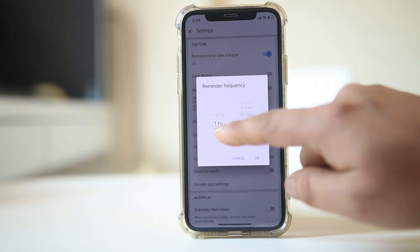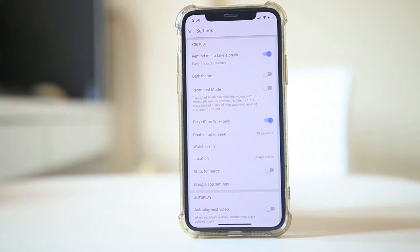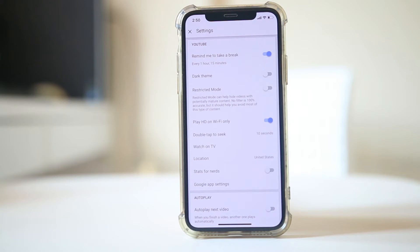Suppose I will set 1 hour 15 minutes. Now once I have used the YouTube app for 1 hour and 15 minutes, I will be reminded to take a break.